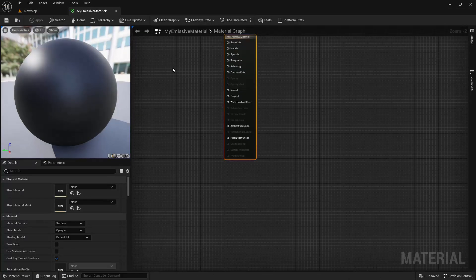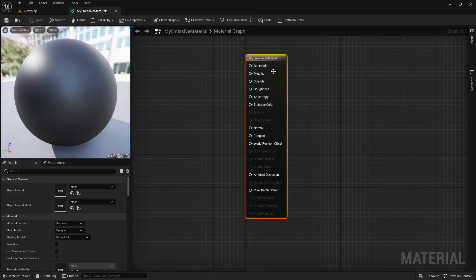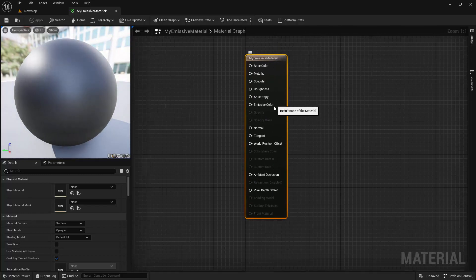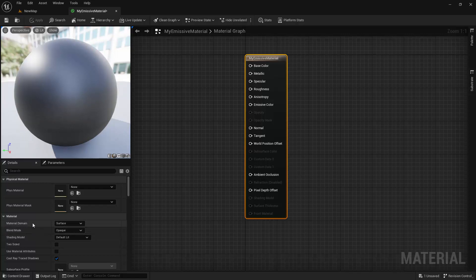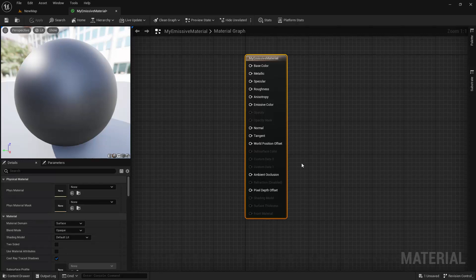The first thing you should know is that this list of inputs, and whether or not they are enabled or disabled, will change depending on the settings of three of the material's properties. Those properties are Material Domain, Blend Mode, and Shading Model. These properties will be covered in detail later on in this section, but for now just know that their settings are what control this list of inputs. For this lecture, I'm just going to cover the most commonly used inputs that are available with the default settings of Surface, Opaque, and Default Lit.